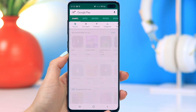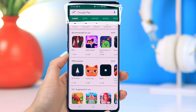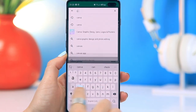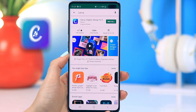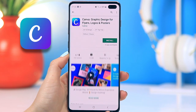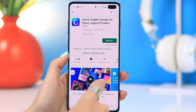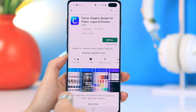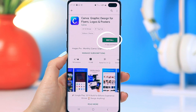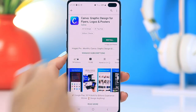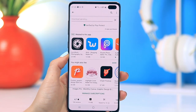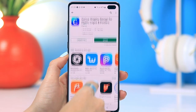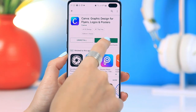I'm sure you guys must be asking yourself, what is the app that is going to change my Instagram story game? And guys, it is called Canva. It is available on the Google Play Store and the App Store, so Android and iPhone users, you're all good. Once you've found the app, click the install button, wait for it to install, and then the designing begins.